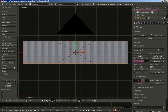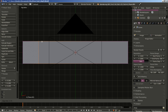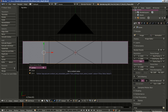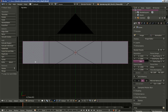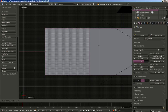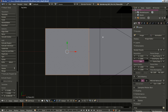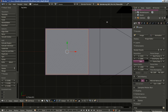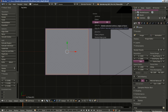I'll hit Ctrl+R for a loop cut and move it to the side. Then I'll hit Ctrl+Tab for the mesh select mode and select Face. I'll right-click this face to select it, hit E to extrude, right-click to cancel movement, and hit S to scale it down a bit. Then hit Delete and select Delete Faces.